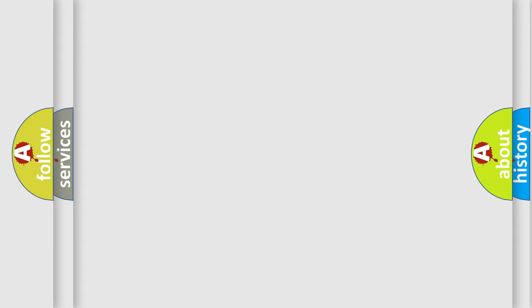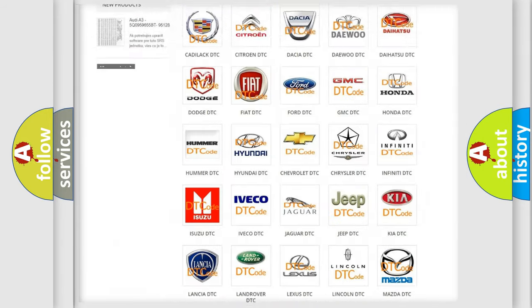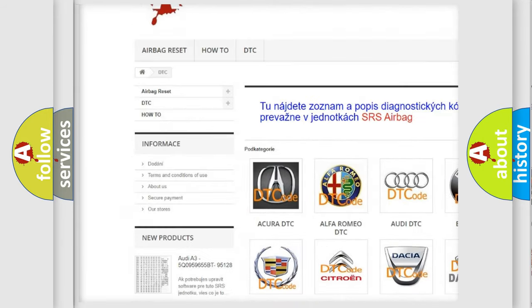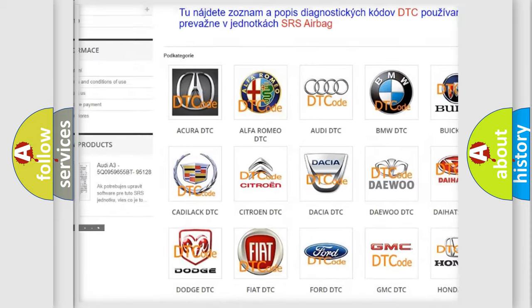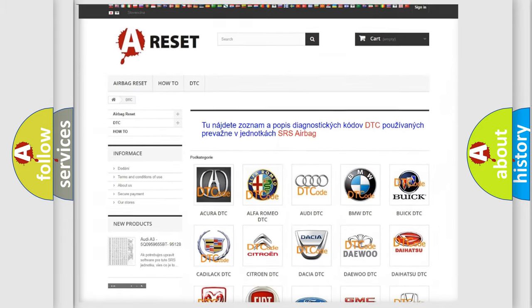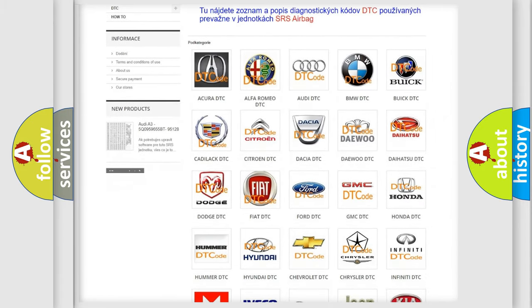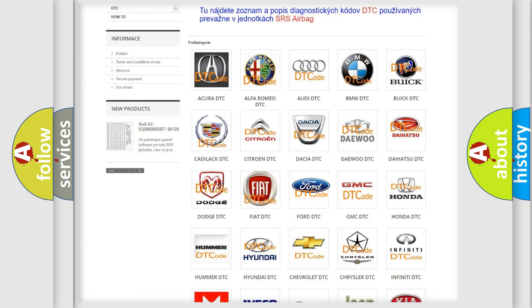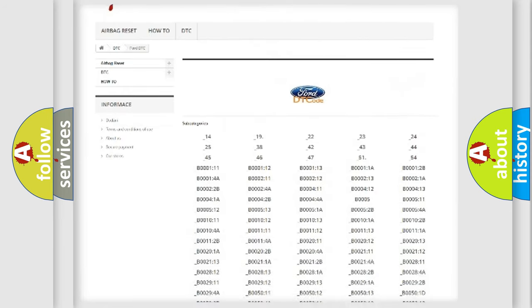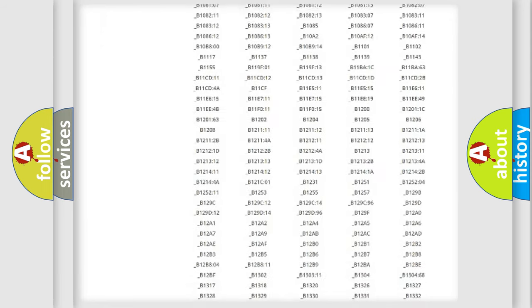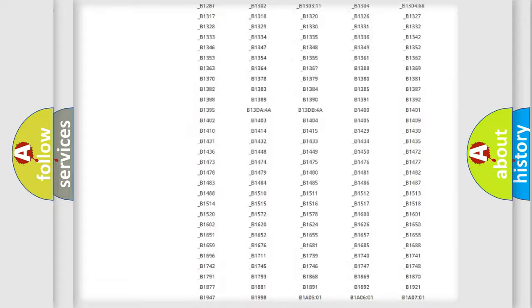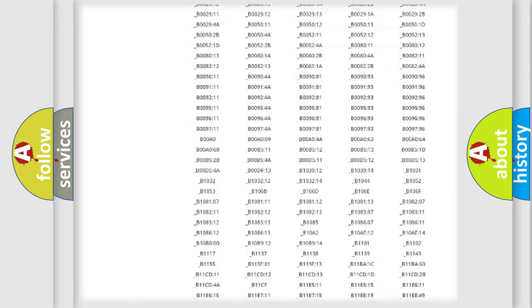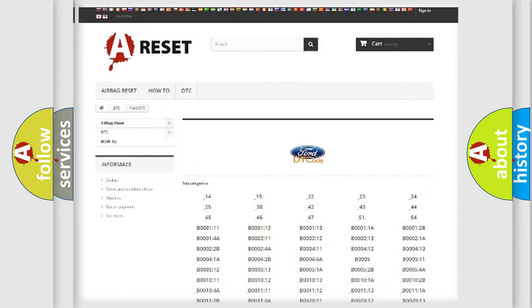Our website airbag reset dot sk produces useful videos for you. You do not have to go through the OBD2 protocol anymore to know how to troubleshoot any car breakdown. You will find all the diagnostic codes that can be diagnosed in Infinity vehicles, also many other useful things.